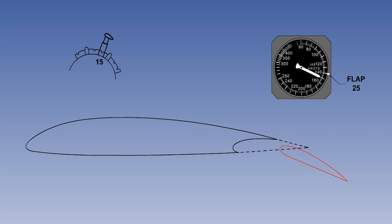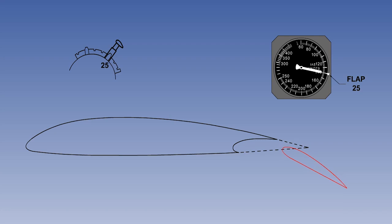Excessive dynamic pressure can damage the flaps themselves, their hinges and operating systems, or the wing. In this example, flaps 25 has been selected at too high an indicated airspeed — in other words, above VFE for flaps 25. The flap load relief system prevents the flaps from moving. The aircraft is now slowed to VFE for flaps 25, and the flaps move down to 25 degrees.